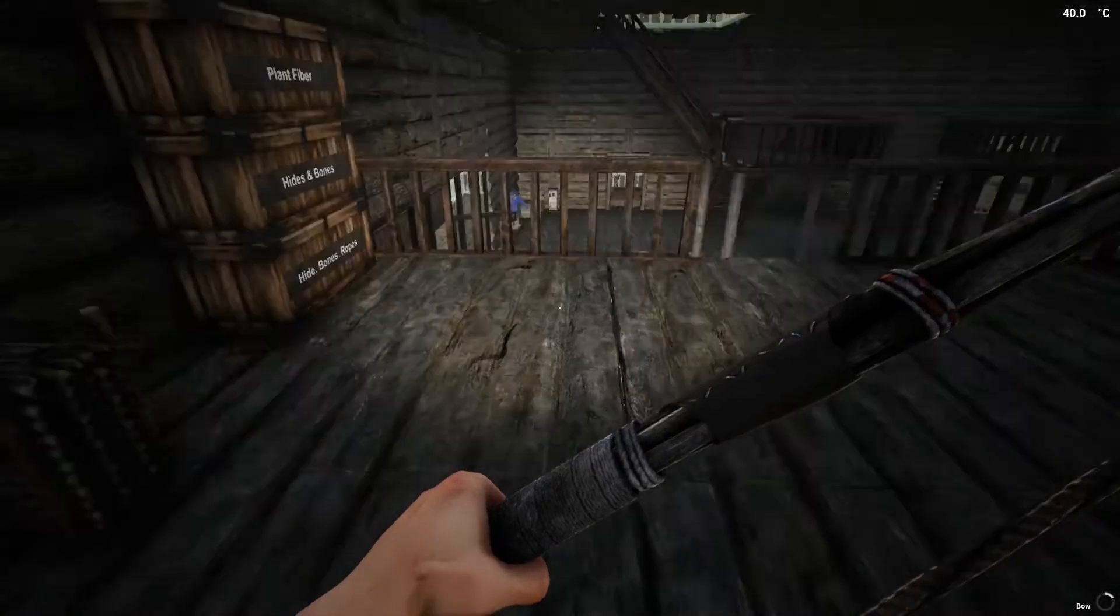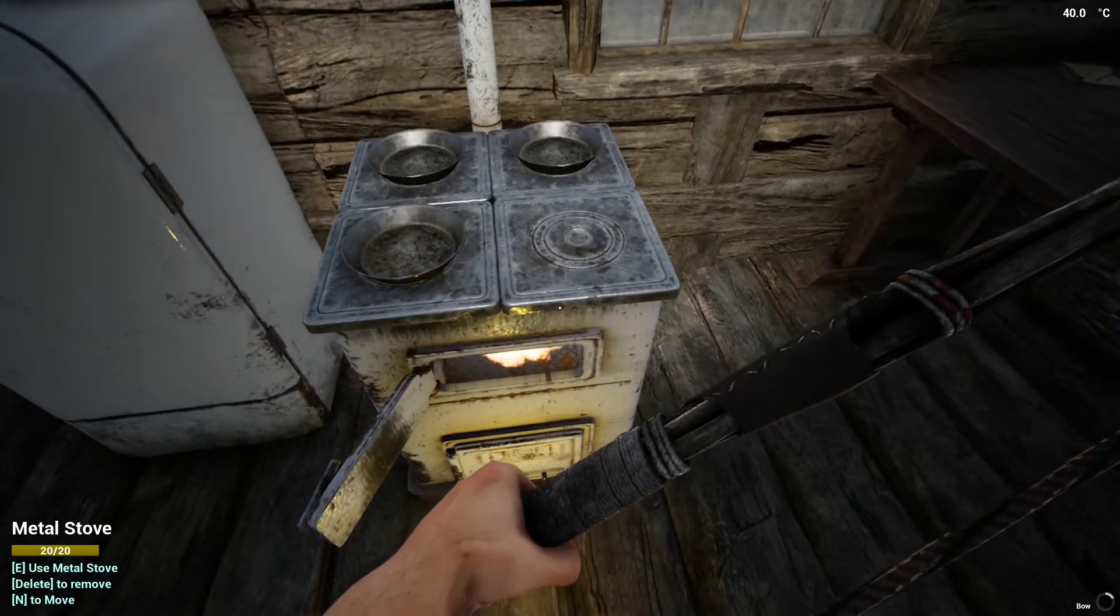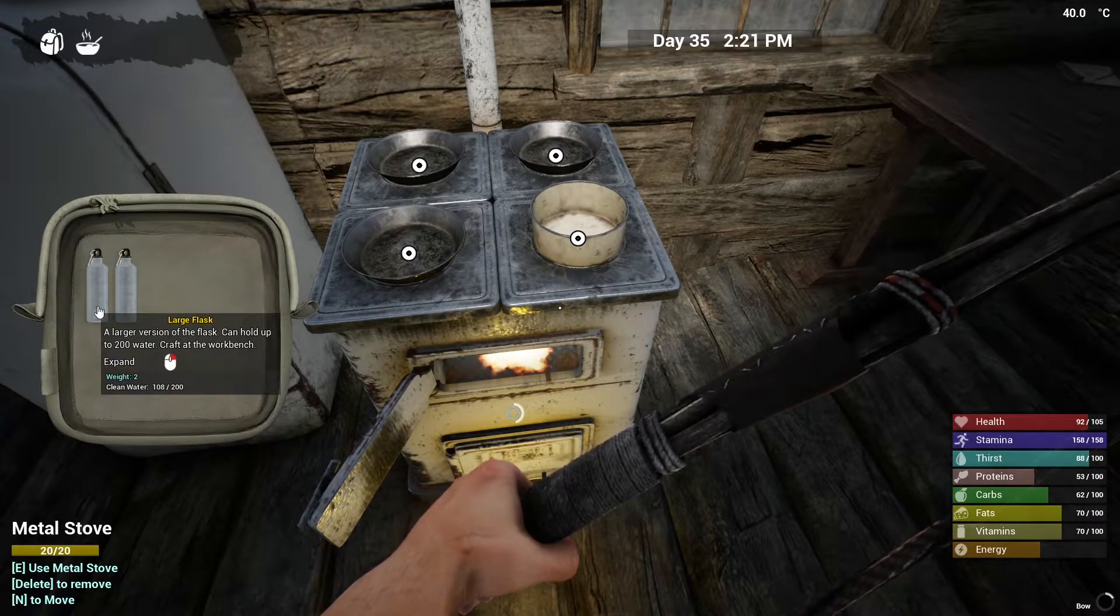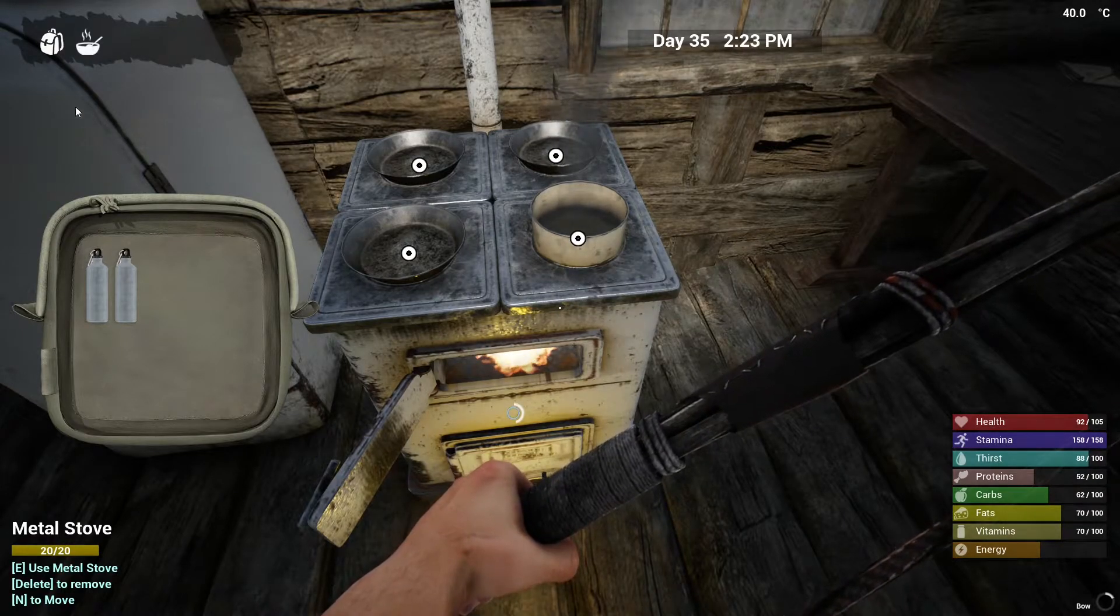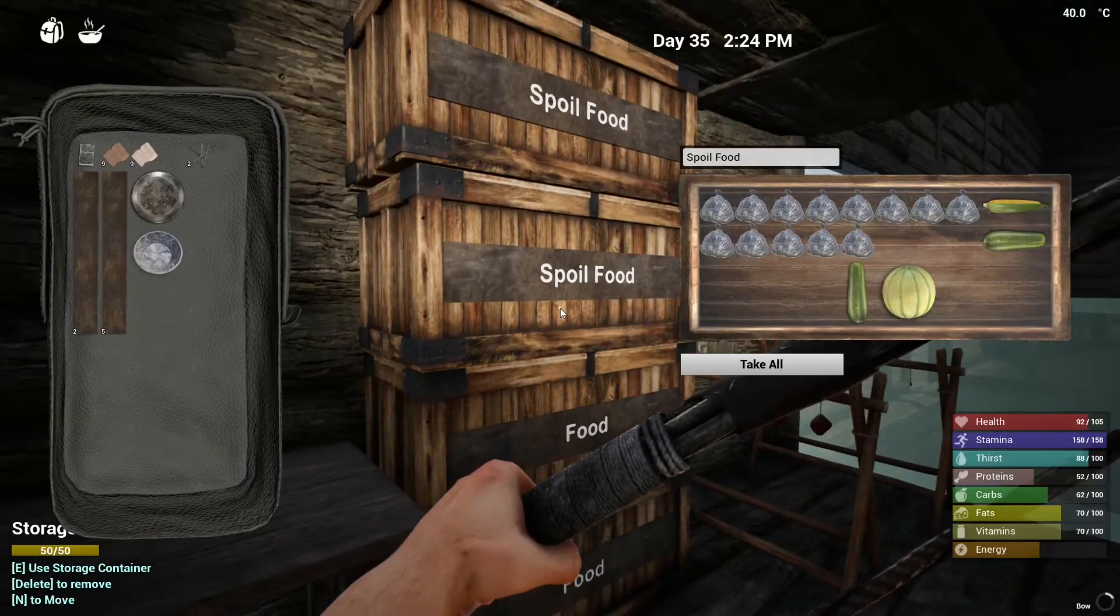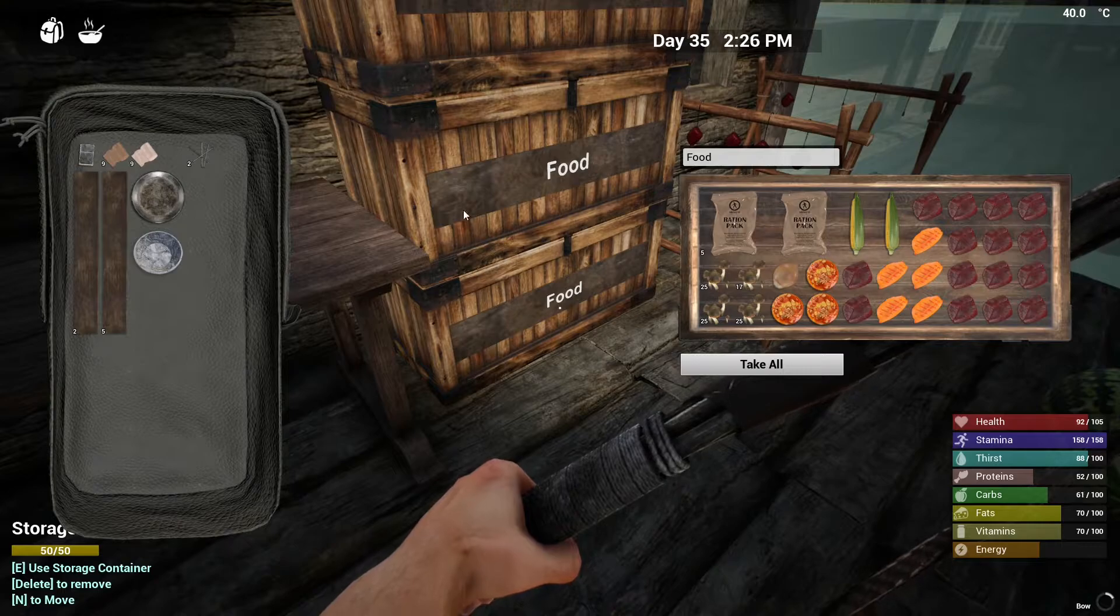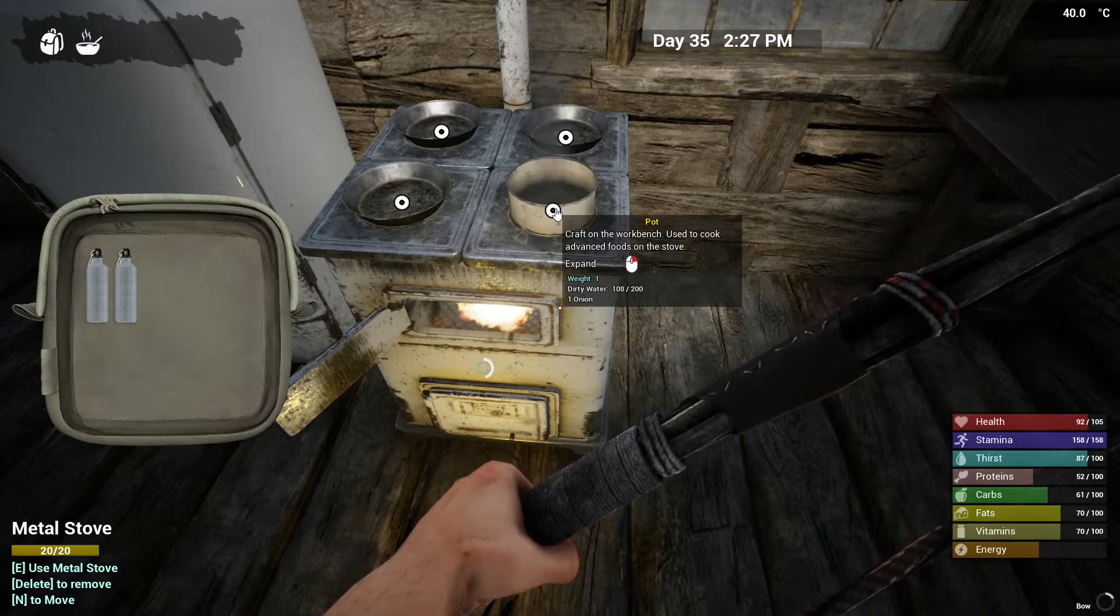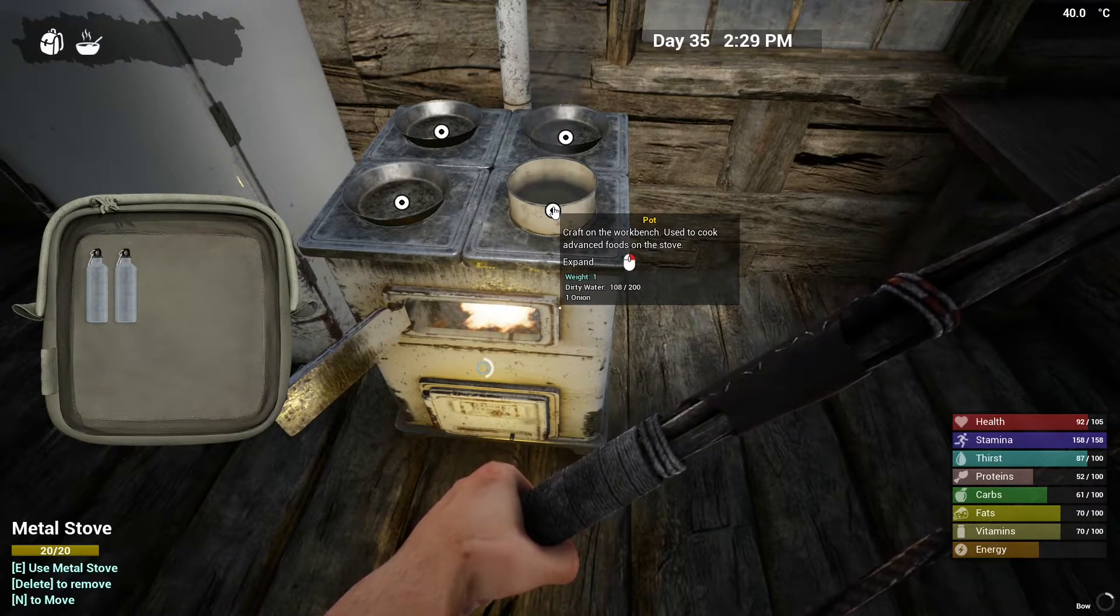For the onion soup, you need to come to your stove, get a pot going. You need to add at least 100 water, and then you can drop your onion inside. Where's my onion? There it is, drop it inside and it should boil.